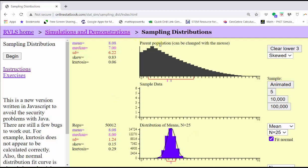Notice how the mean of the parent population and the mean of the distribution of means are the same. The standard deviations are different because to find the standard deviation for the distribution of the means, we take the standard deviation of the population and divide by the square root of n, which in this case would be the square root of 25, or five.